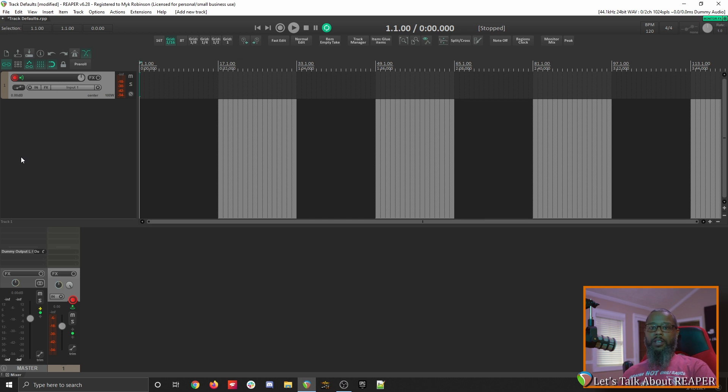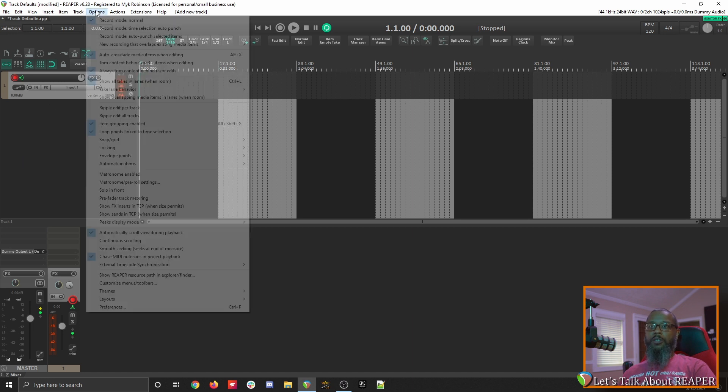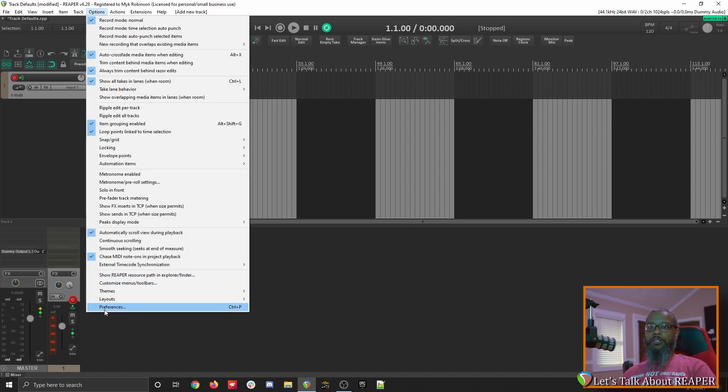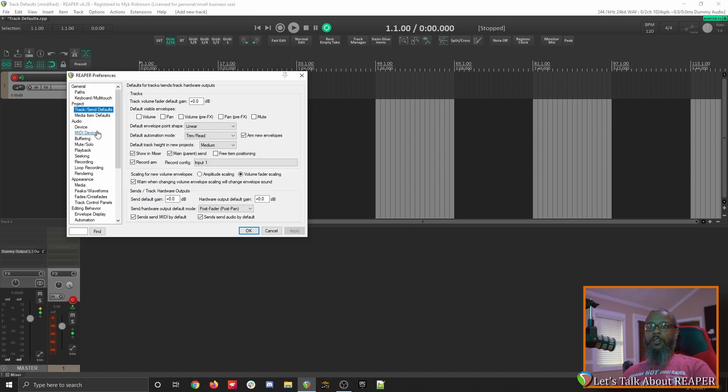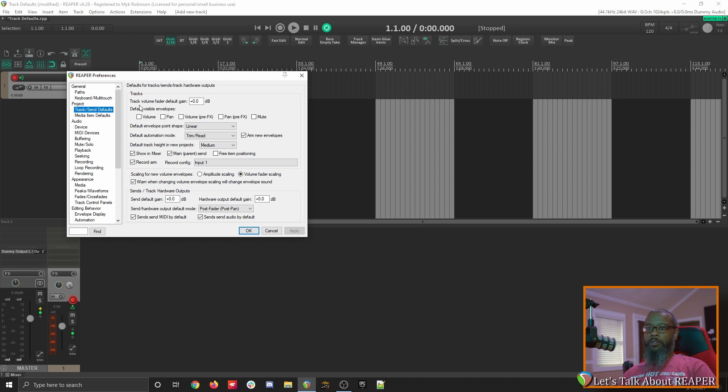Let's take a look at options, preferences, and under the project settings, go to track send defaults. The first thing that we'll see is track volume fader default gain, which is set to unity or 0. This can be changed to whatever number that you'd like.